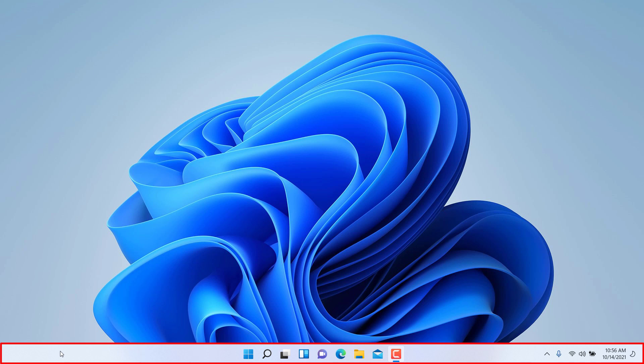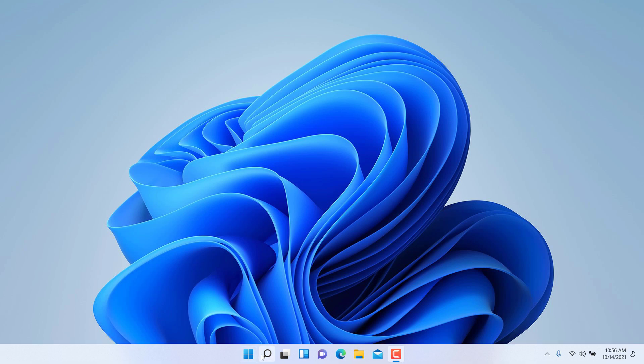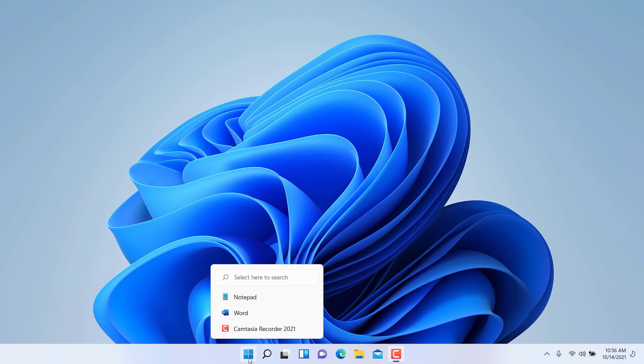In the previous versions of Windows, the start menu used to be on the bottom left. Now it has moved to the center. It's somewhat similar to the Mac OS.